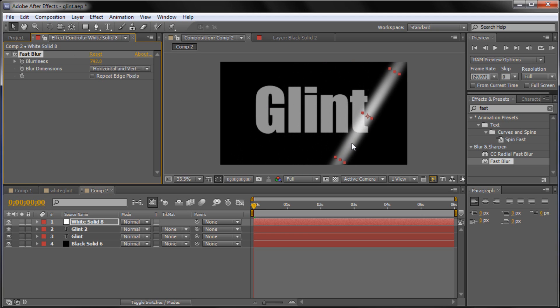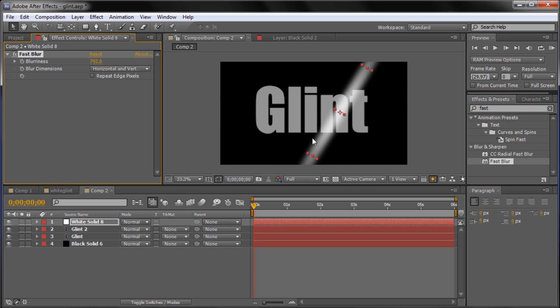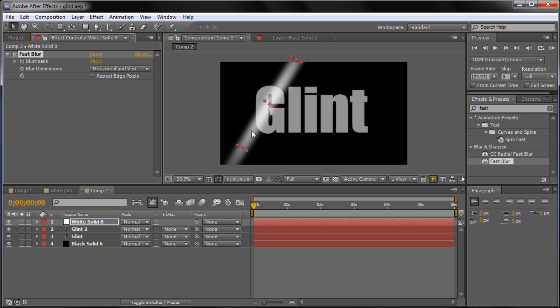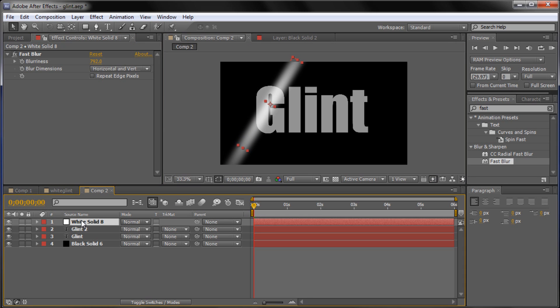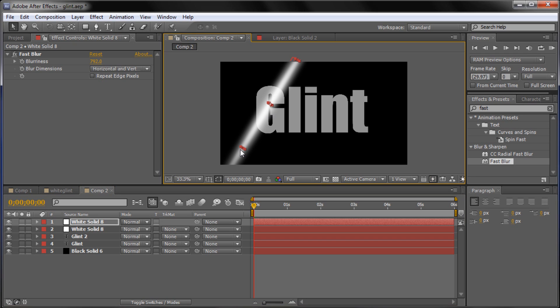But we're kind of missing the hotness in the center of our shine. So we're going to basically take this layer. Make sure you click on the layer. And you're off of the effect. Otherwise it will duplicate that. And we're going to click on the layer. Go to Control D or Edit Duplicate to make a copy of that. And what we're going to do is just basically size this down into the middle.